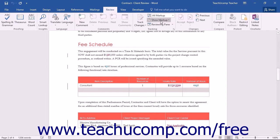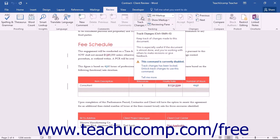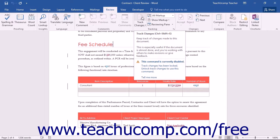At that point, the Track Changes button will appear grayed out and unavailable within the Tracking button group. Other authors will not be able to turn off the Track Changes feature within the document.